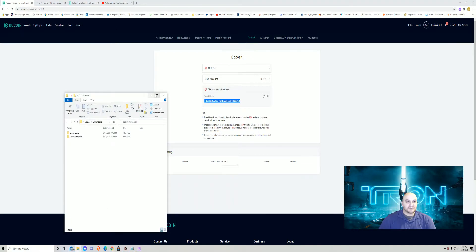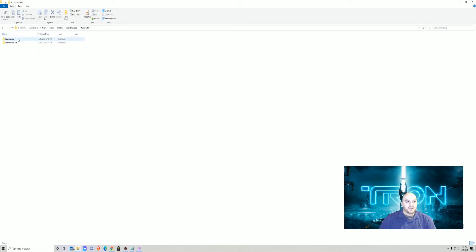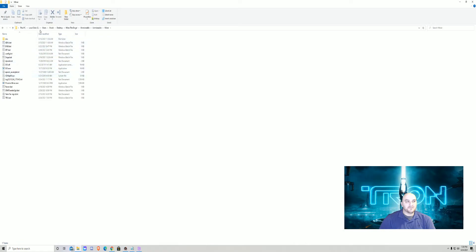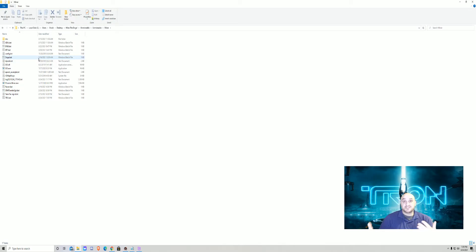Once you download it, it's going to be a zip file. When you open it, you'll have two options: 'unmineable' and 'unmineable 4GB'. The 4GB version is for cards with three or four gigs of VRAM; the regular unmineable is for cards with five gigabytes or more. We're going to use that one. Open it up and you'll see a folder called 'miner' — open that. You'll see a list of different BAT files set up for different coins.